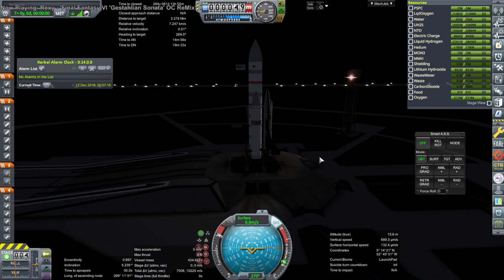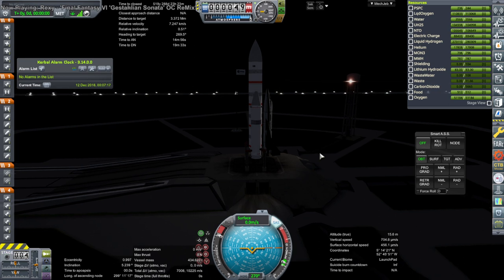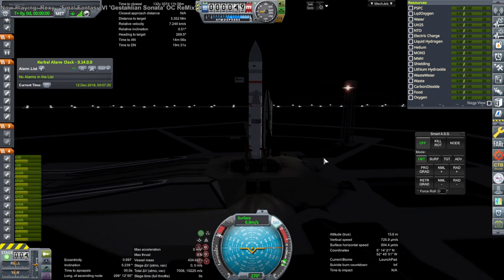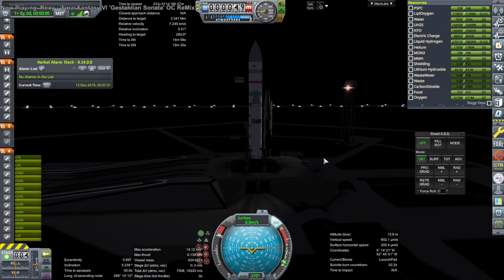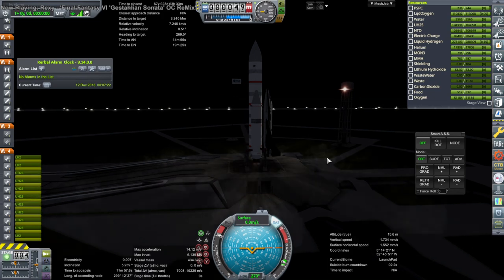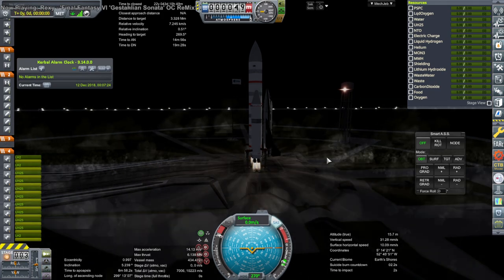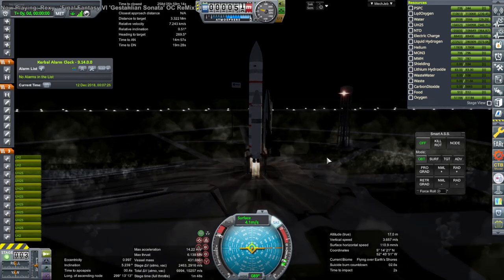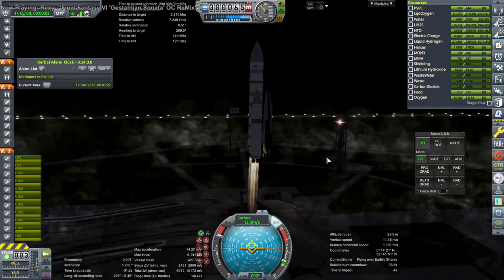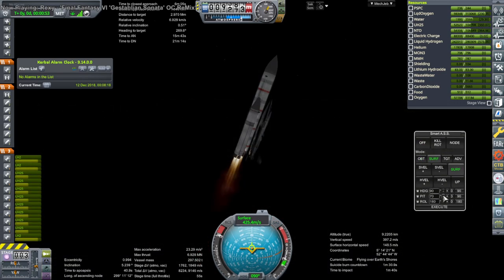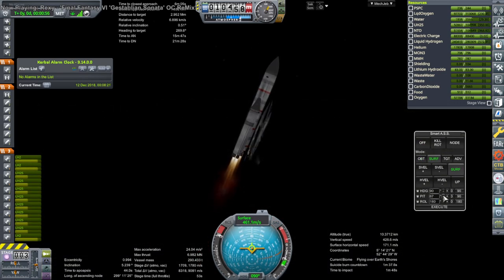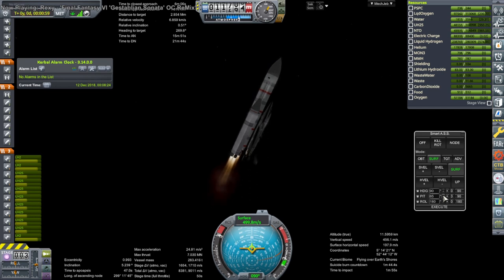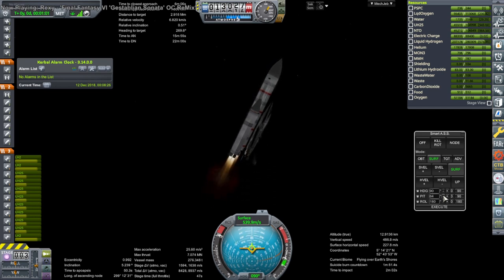Throttle up, SAS is on, and ignition. And launch. Here we are passing through Max-Q. Fairly stable at this point. It's a matter of when the core depletes of propellant.